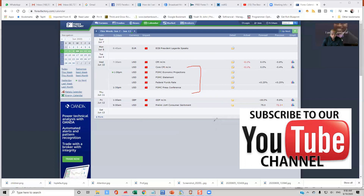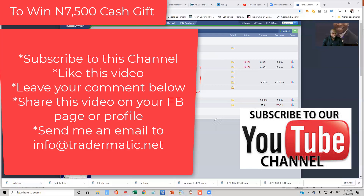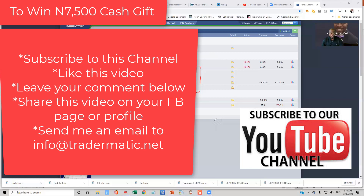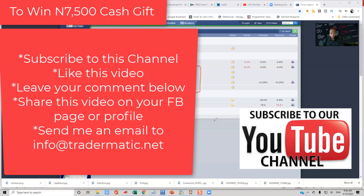Send me an email to info@tradamatic.net, and by doing that you will have a chance to join the pool to win our palliative cash gift. We are doing this for 20 weeks, and every week we're going to pick a winner. The winner wins a $7,500 cash gift. If you are from Nigeria you get that amount; if you are from outside Nigeria you'll get the equivalent in your currency, US dollars, or Bitcoin.